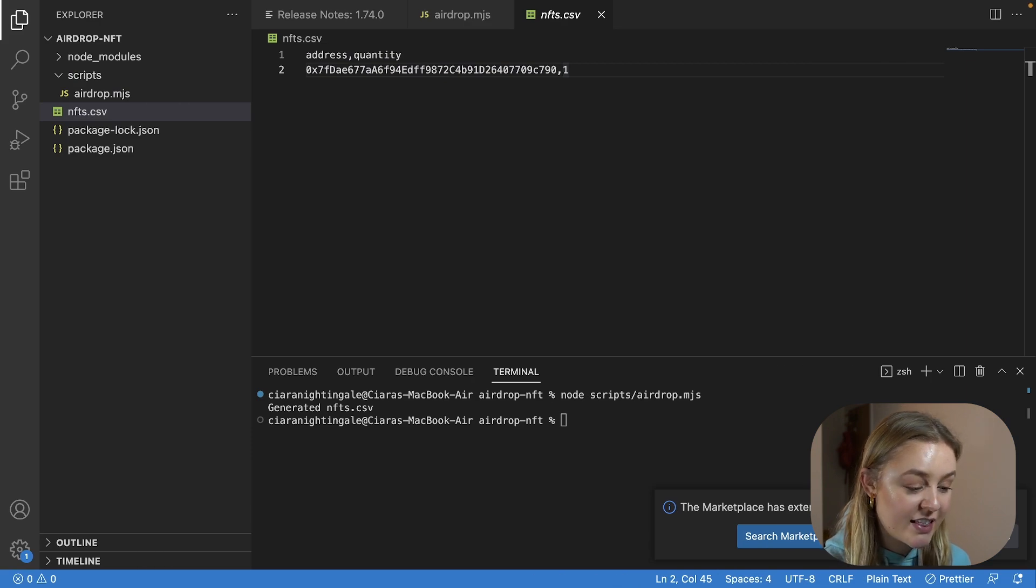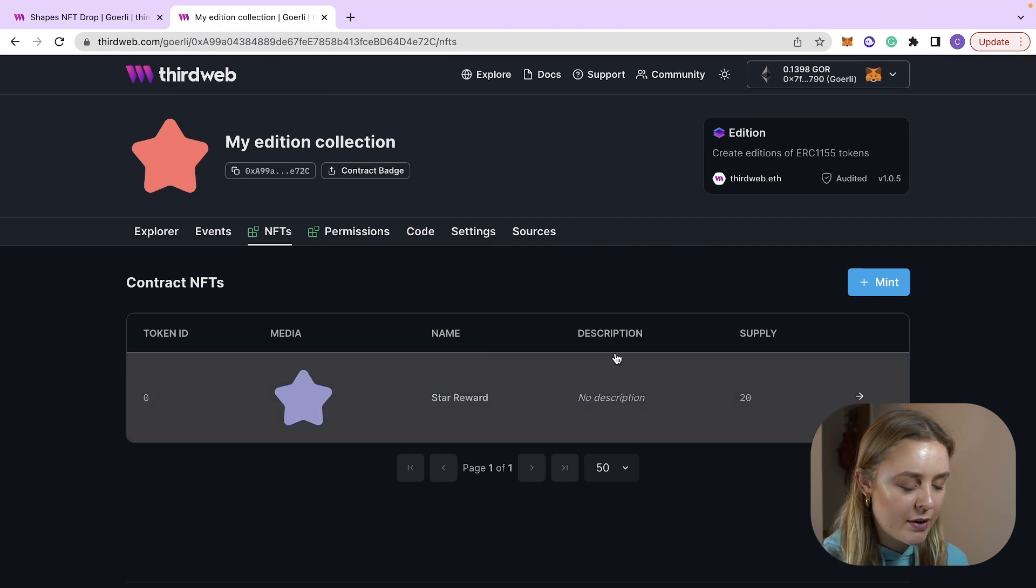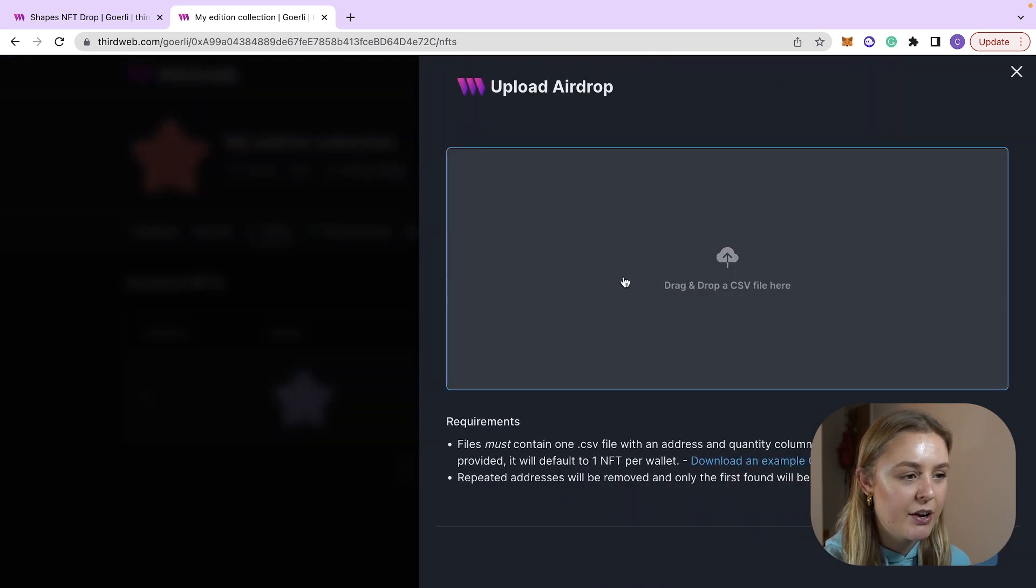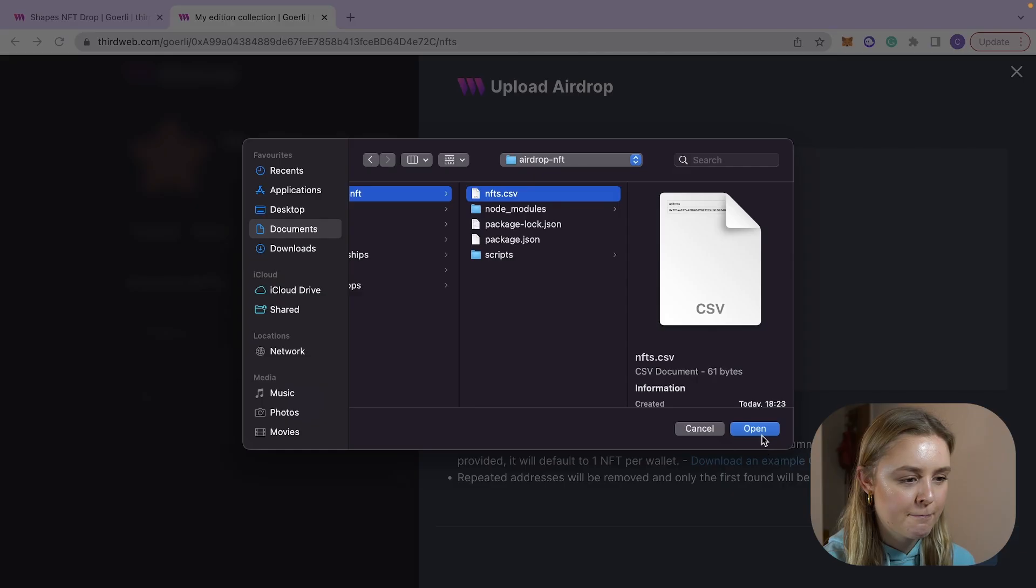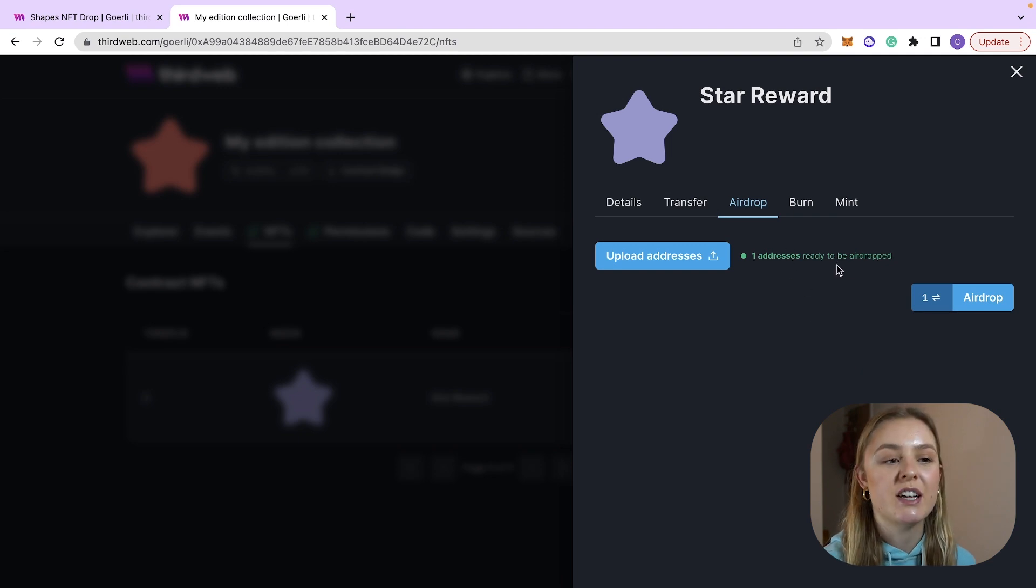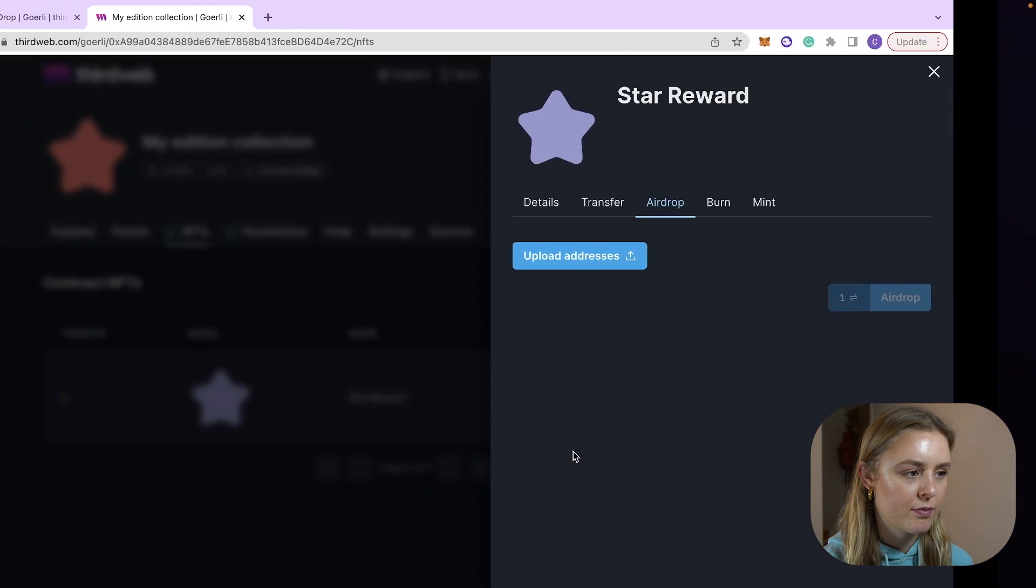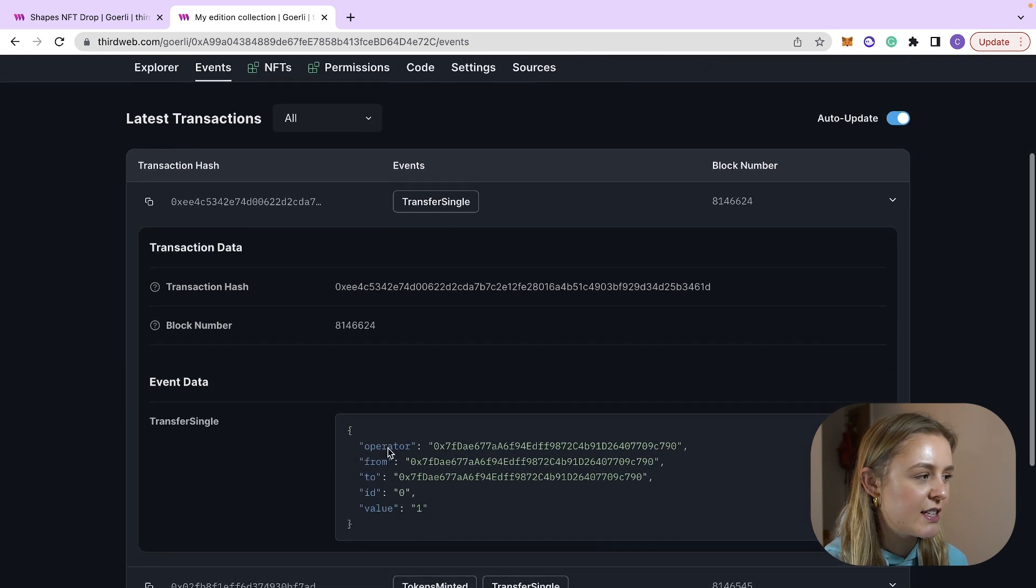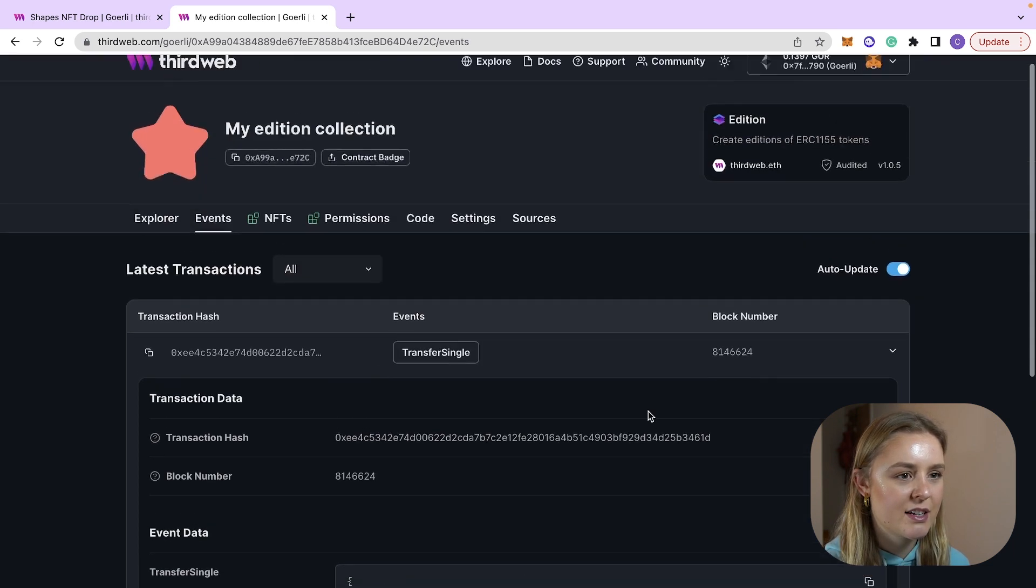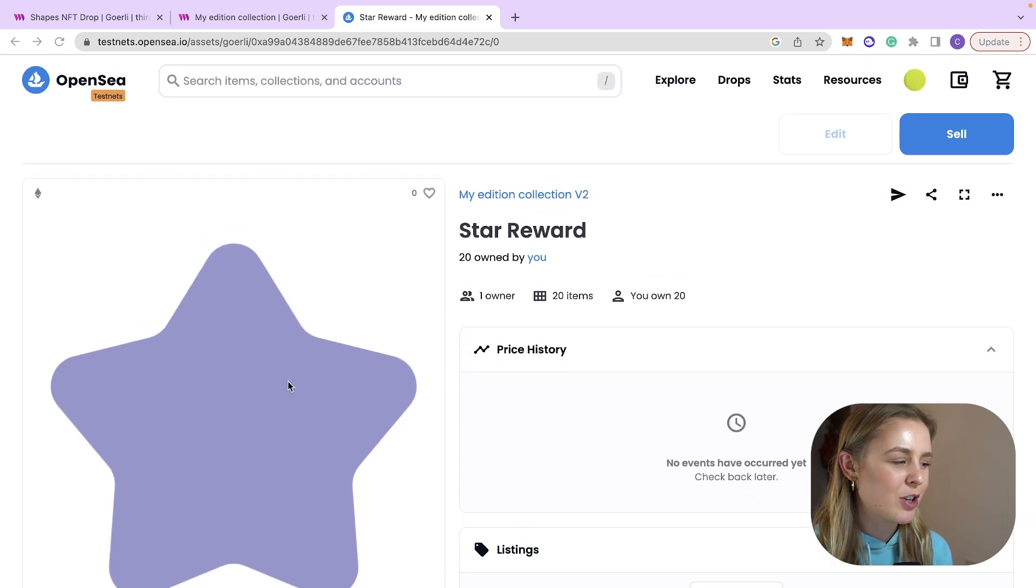Now once we are done updating and checking the CSV file we are going to go back to our Edition contract and we are going to click on the NFT. We are then going to click airdrop and we're going to upload addresses and we are going to drag and drop the CSV file that we just created with our script. We're going to click next and you'll see one address is ready to be airdropped. We can now just click airdrop. Confirm the transaction as always and if we head over to the events tab you will see that there has been a single transfer of token ID zero and a value of one to your test address. And then also if we head over to OpenSea you will be able to see our airdropped NFT that we now own.